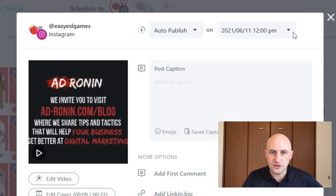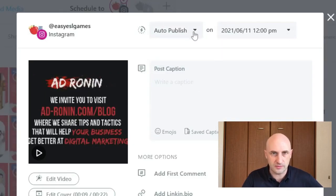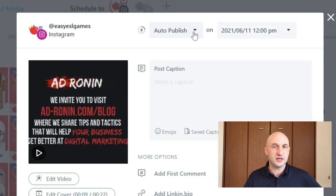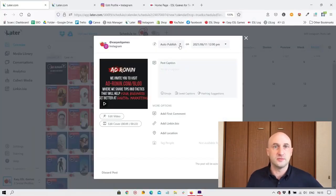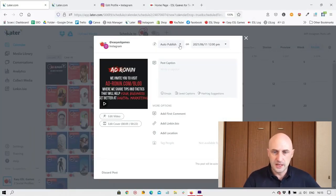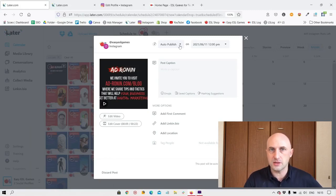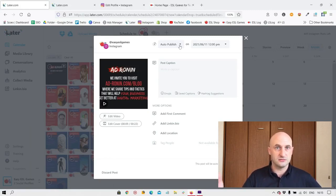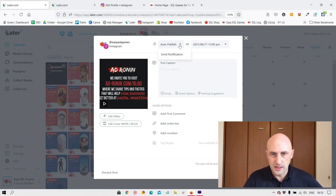At the top here, you can choose when it's going to publish. Auto publish means it will automatically publish. It'll send you a notification, but you can just relax and it'll do it by itself. If there's a problem, then it will also tell you that it has not published. So that's quite useful.